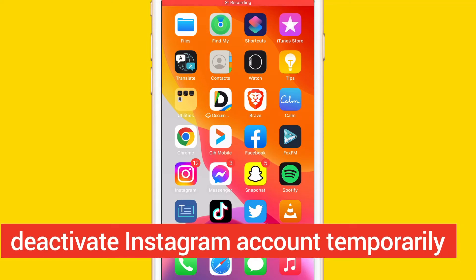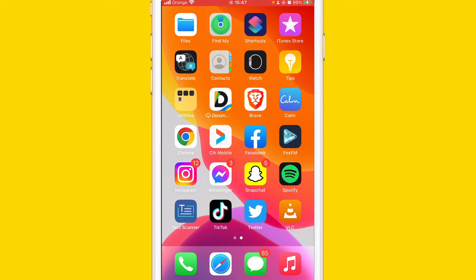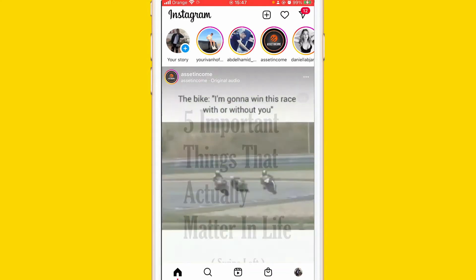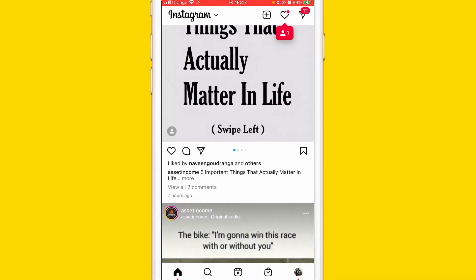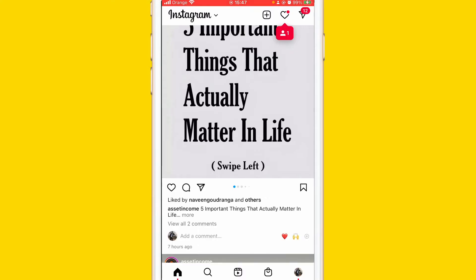What is up guys, today I'm going to be showing you how to disable or deactivate your Instagram account temporarily — this means you can get it back if you want. I'm also going to show you how to delete it permanently at the end of this video, but now let me show you how to deactivate it temporarily.